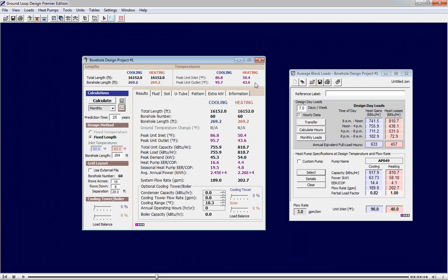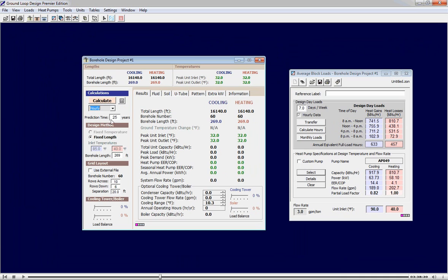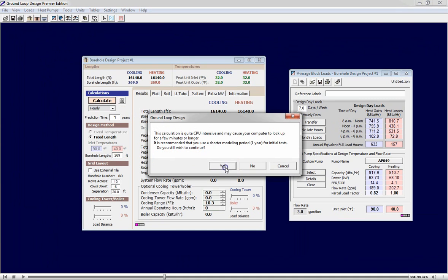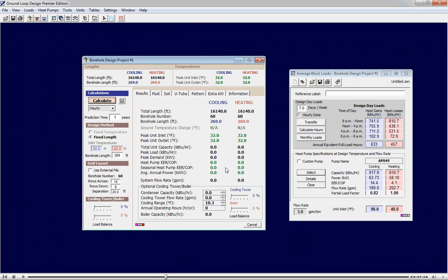Satisfied with our monthly simulation, we decide to do an hourly simulation. Because this is computationally intensive, we decide to do it for only one year. The program asks for a secondary confirmation before we start. Because it takes so long, for this demo we cancel the process.